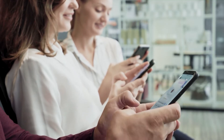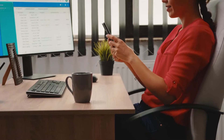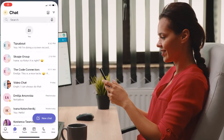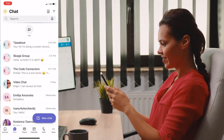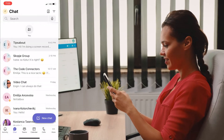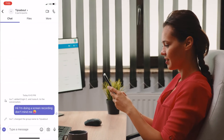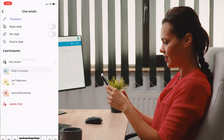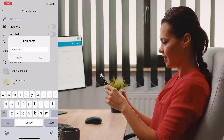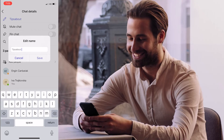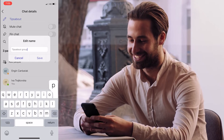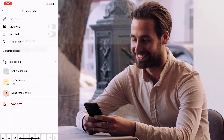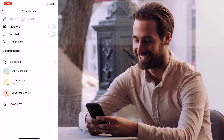If you're using your phone, the process is a bit different. Open Microsoft Teams and select the group chat you want to rename, then tap on the three vertical dots in the top right corner and select Chat Details. Click on the pencil icon to the left of the chat name at the top, type in your new chat name, and click OK. And you've renamed your chat!